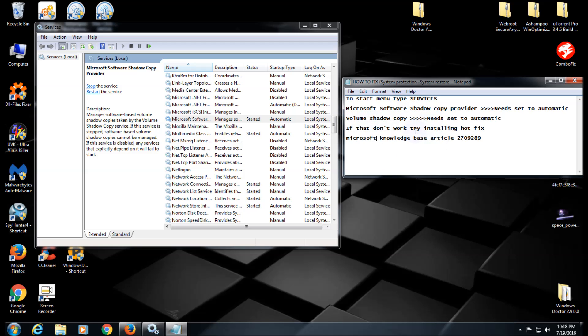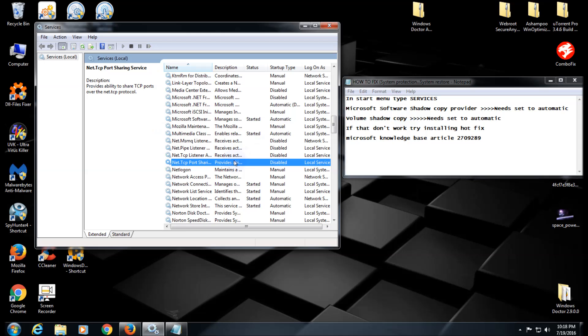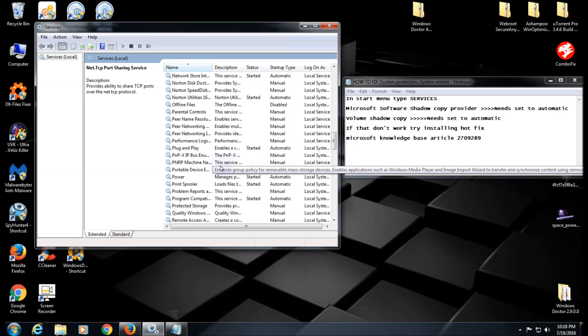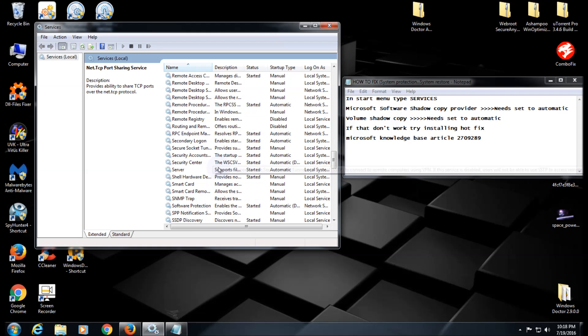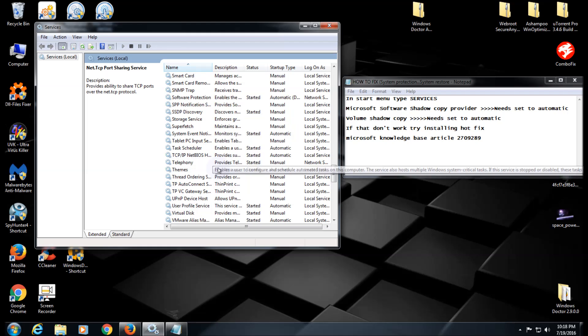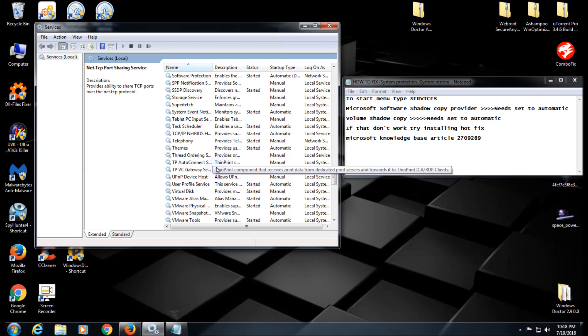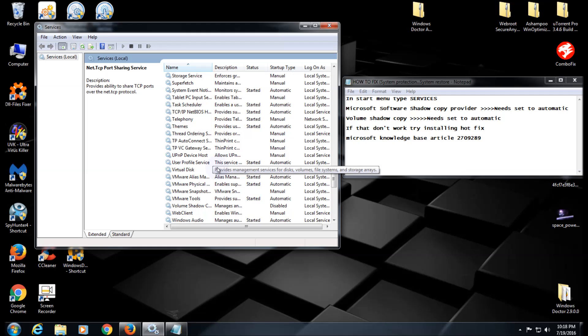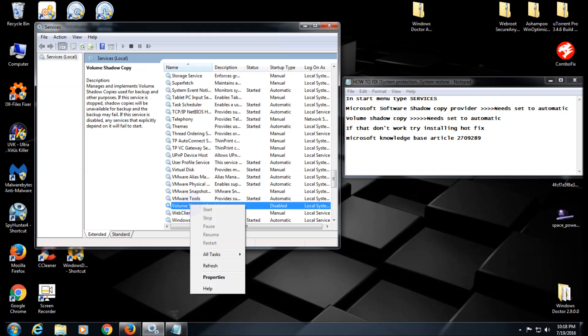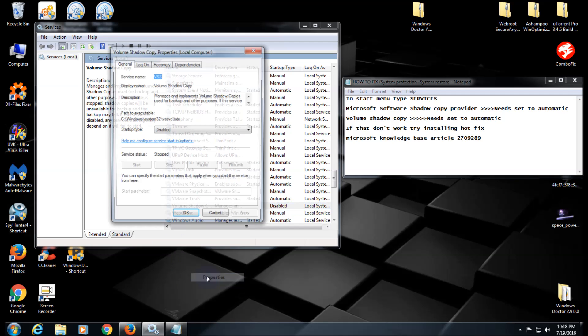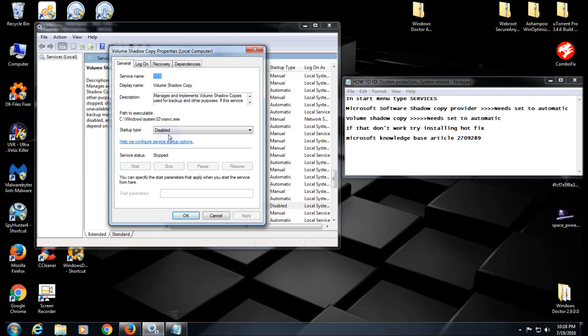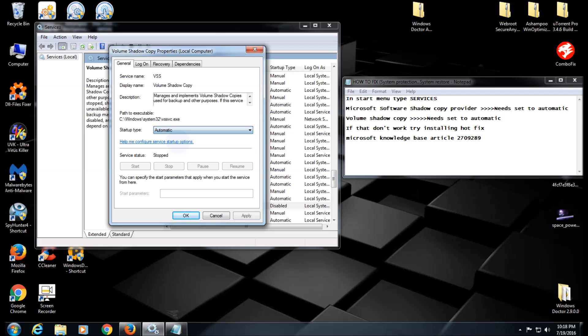The next one we're going to look for is Volume Shadow Copy. Scroll down to the V's - Volume Shadow Copy. Right-click on it and click Properties. As you can see, it's disabled. Click the dropdown menu and select Automatic, click Apply, and then make sure you start it. Then click OK.